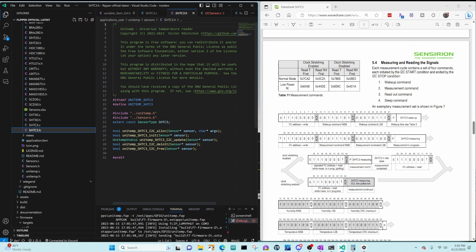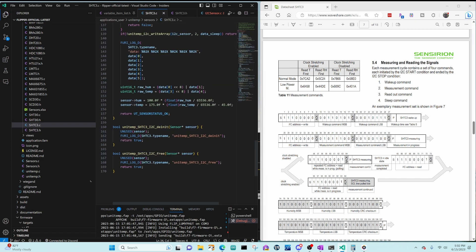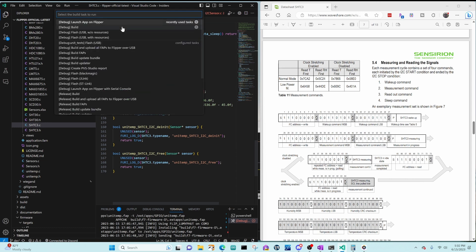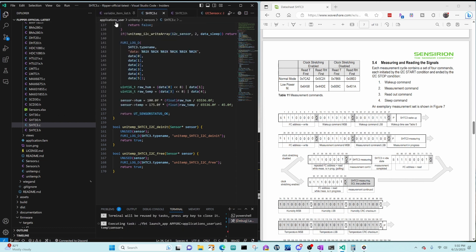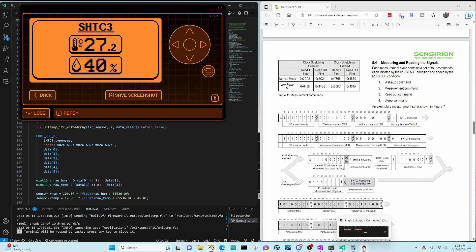Over in our header file, we'll add the update clock stretch method. So copy update and add underscore clock stretch. Control shift B, launch app on Flipper. The clock stretch is working, so we'll bring up our logic analyzer.